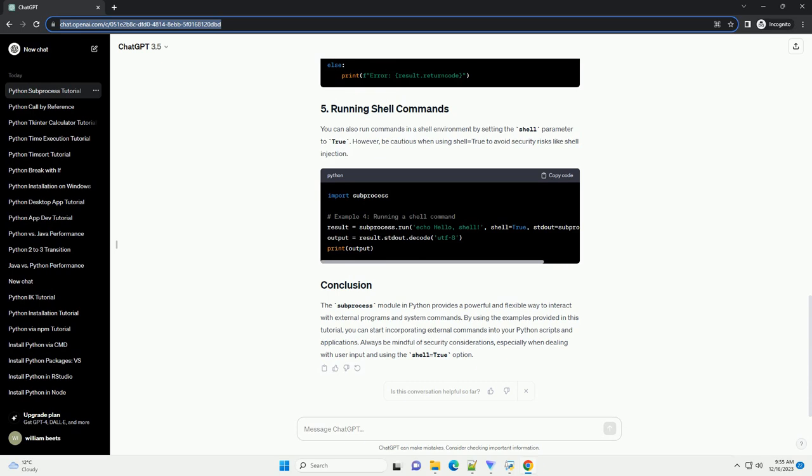You can check for errors by examining the return code of the subprocess. A return code of 0 usually indicates success, while a non-zero value indicates an error.